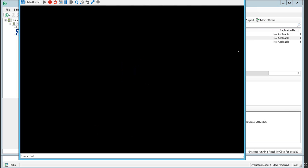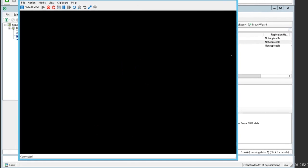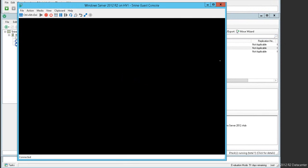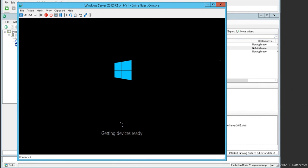Windows Server 2012 R2 virtual machine is starting up and, as you can see, all is going well. This means we have successfully accomplished the conversion using the PowerShell API.